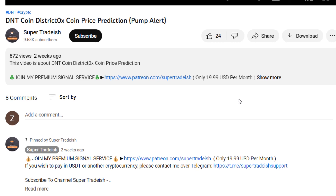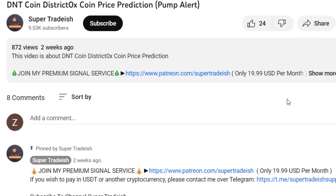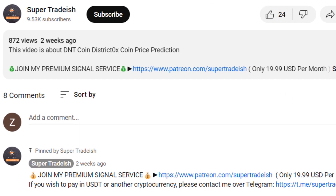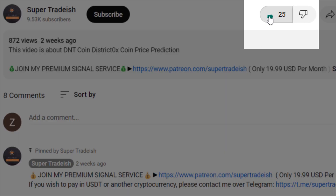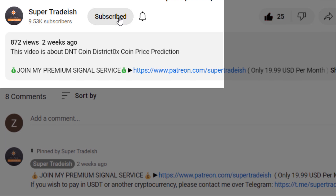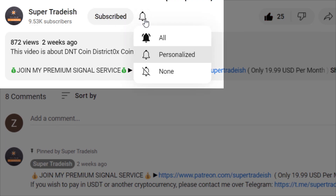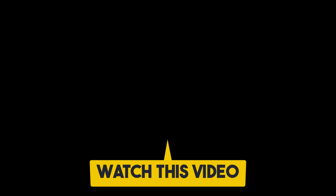I hope that content was useful to you. If you liked it, please smash the like button, subscribe to this YouTube channel, hit the bell notification and press all. If you want to make even more money, you can watch the next video right here.